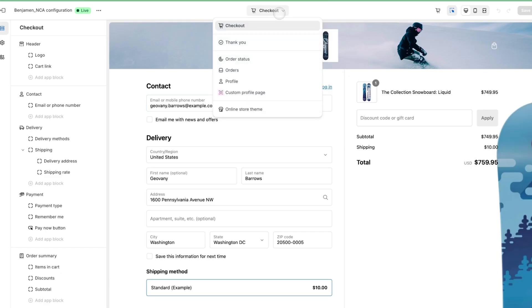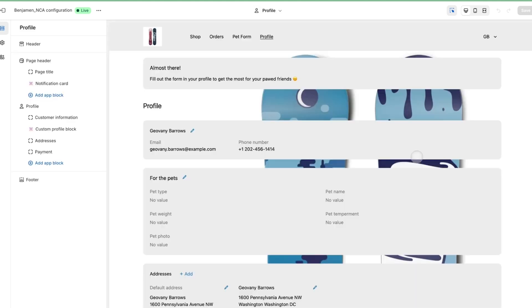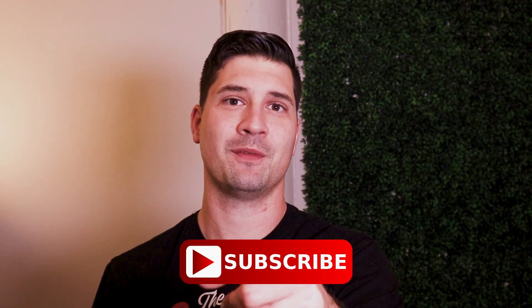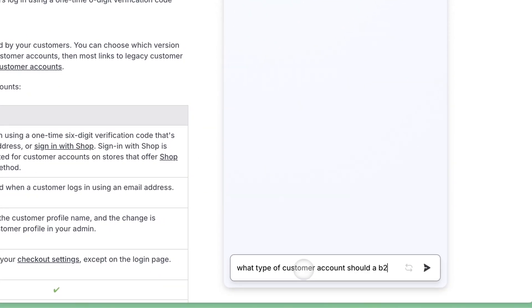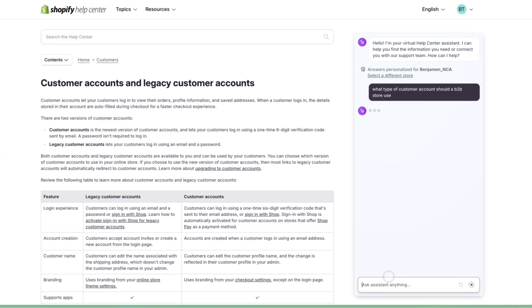Customer account extensions allow merchants to customize the portal and have more control over the customer account experience. We're working on a video all about customer account extensions, so subscribe for that. I hope this has been helpful. I've linked a page from Shopify's help center detailing the two types of customer account versions, so take a look at that. Also, while you're there, ask the virtual help assistant your questions because it's super helpful and Shopify has spent a lot of time and money developing it.